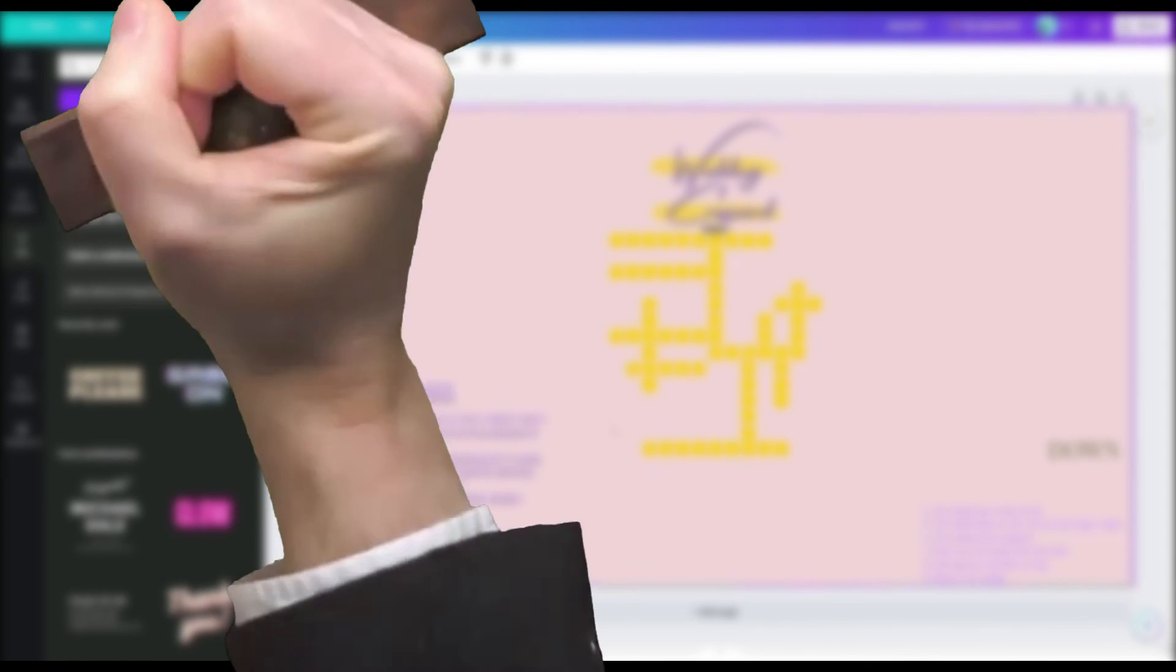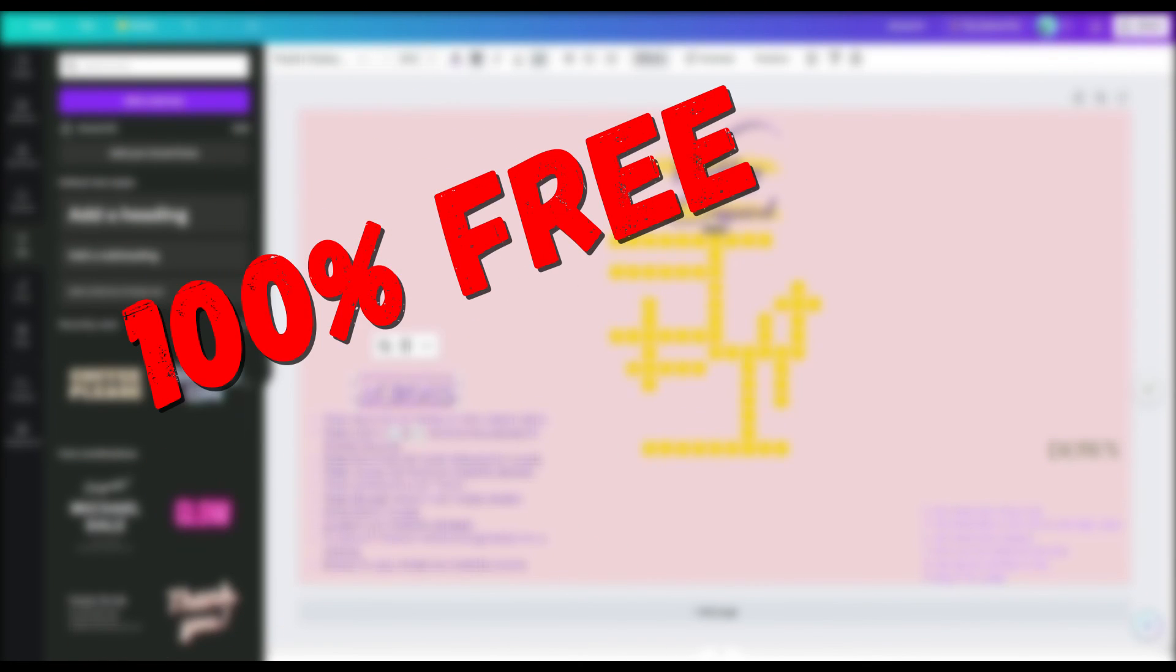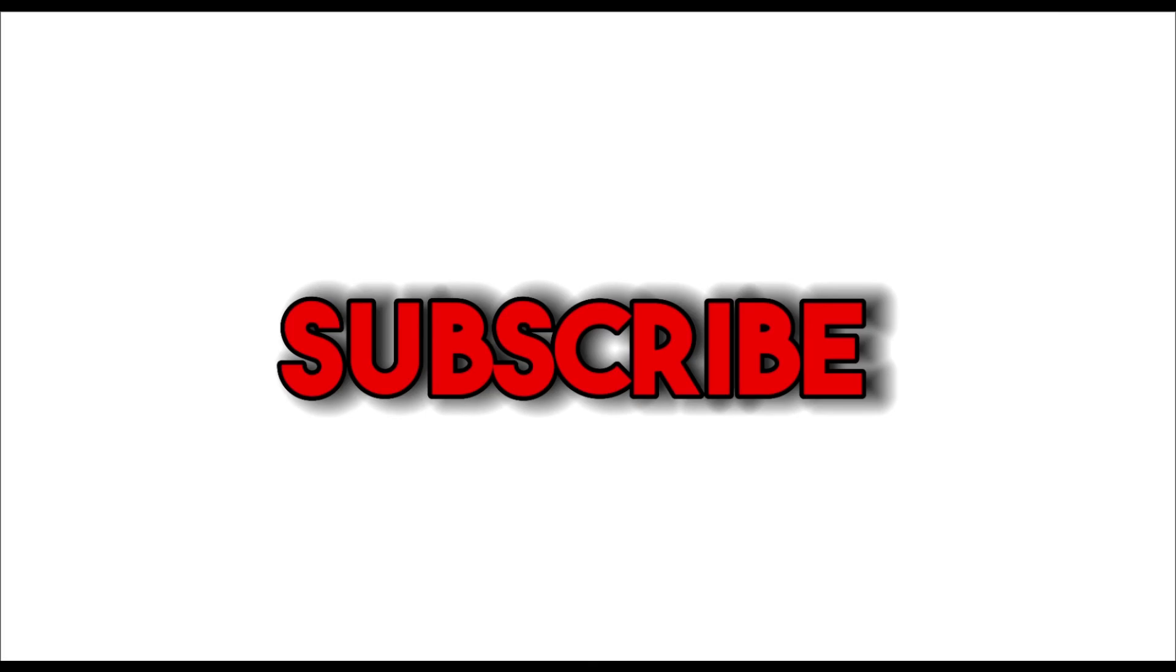If you guys enjoyed this video, subscribe, like, and go check out some of my other videos. Either way, I'll see you guys in the next one. Peace out.